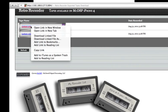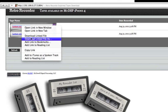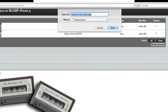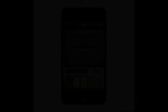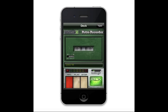Go to the recording you want to download. Right click on it and choose Download Linked File As. Name it and choose where to save it. It's that easy.